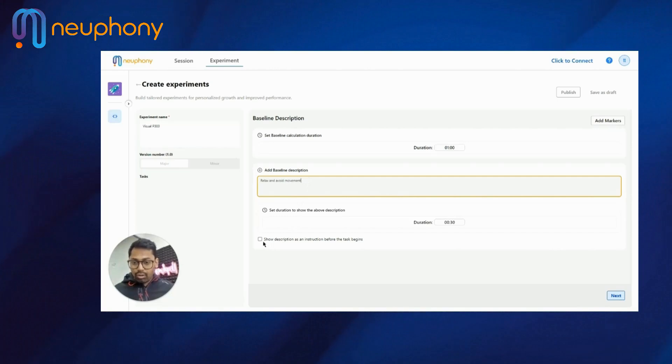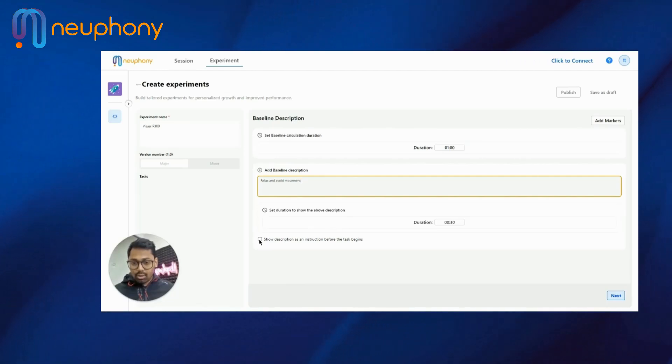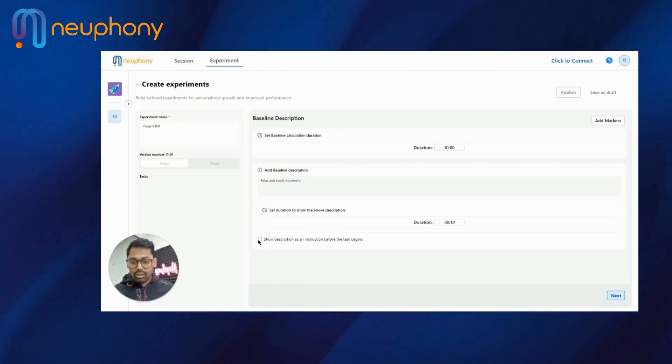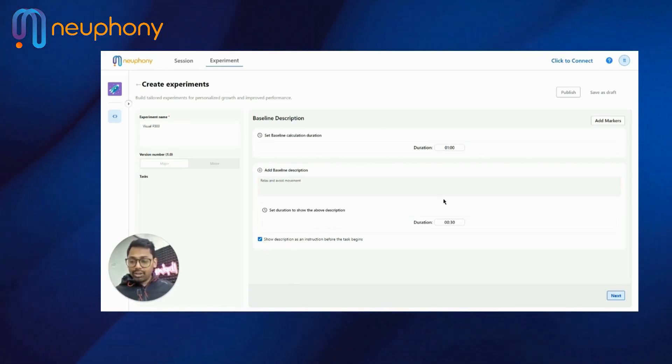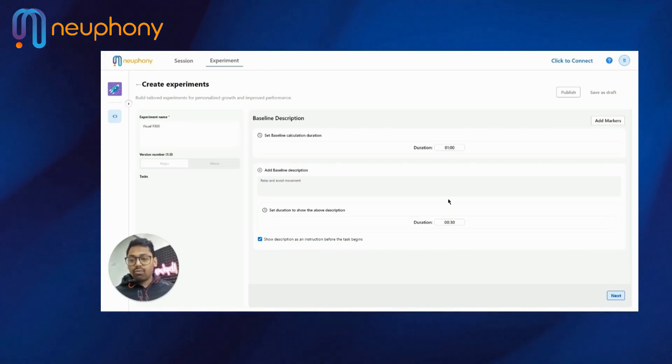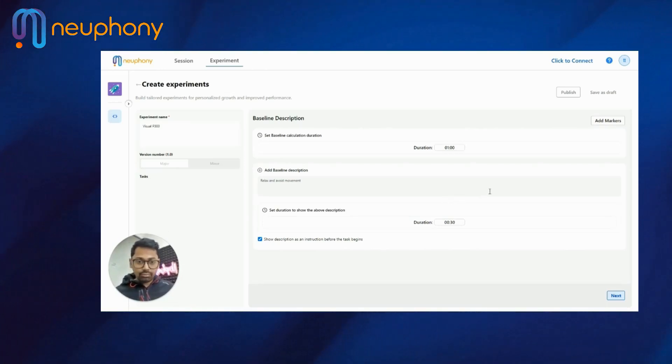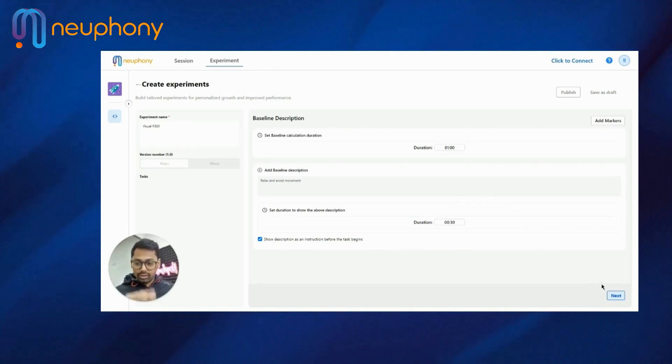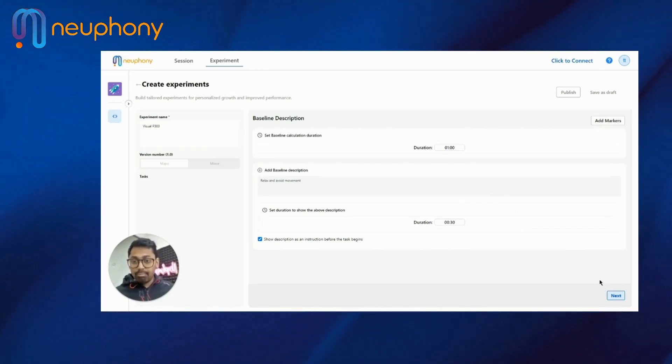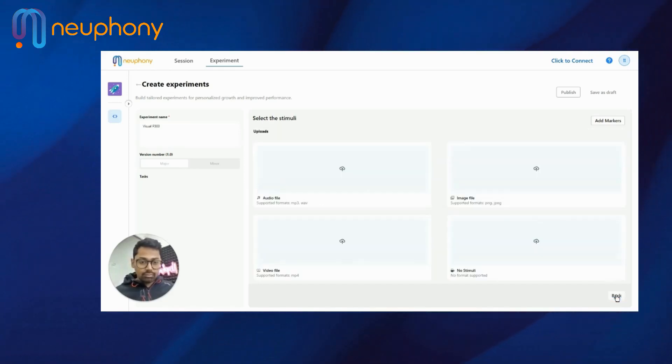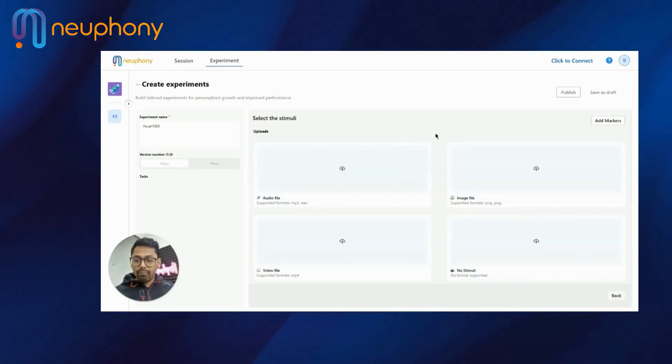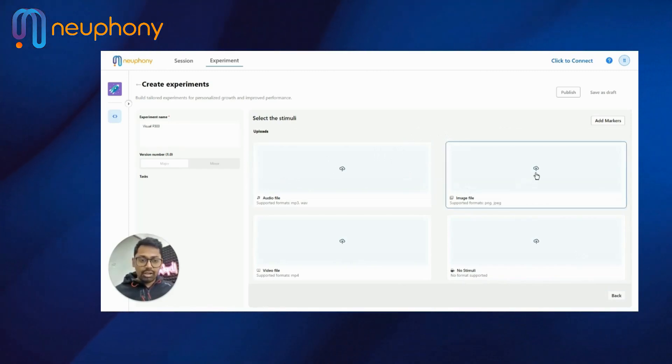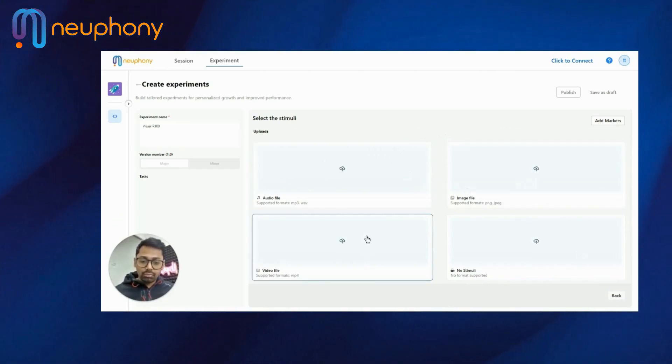I want the user to see, so I will tick this checkbox that says show description as an instruction before the task begins. The minimum duration of baseline is one minute. So that's what we do. This is an introduction page of the baseline task. And here you can add a stimulus. It could be either an audio file or an image file or a video file.